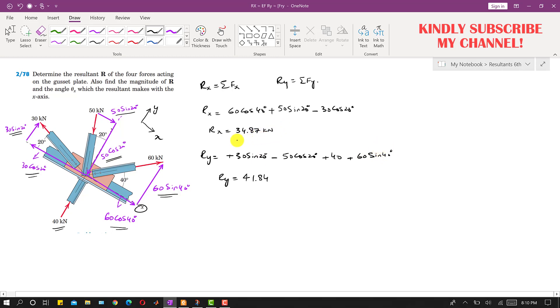When we solve these expressions, the x-component Rx comes out to be 34.87 kN, and the y-component Ry comes out to be 41.84 kN.